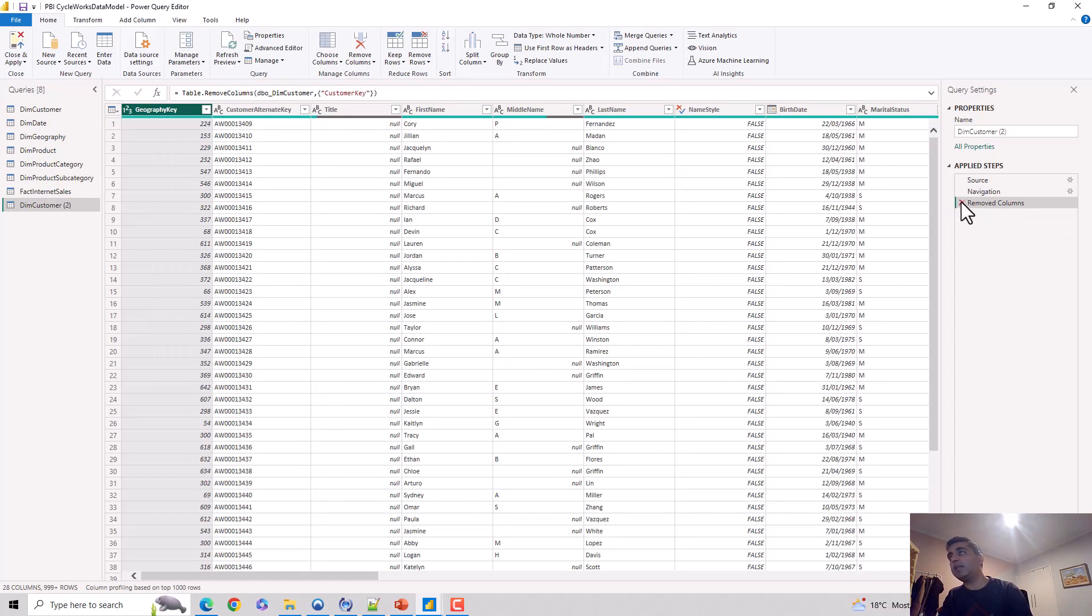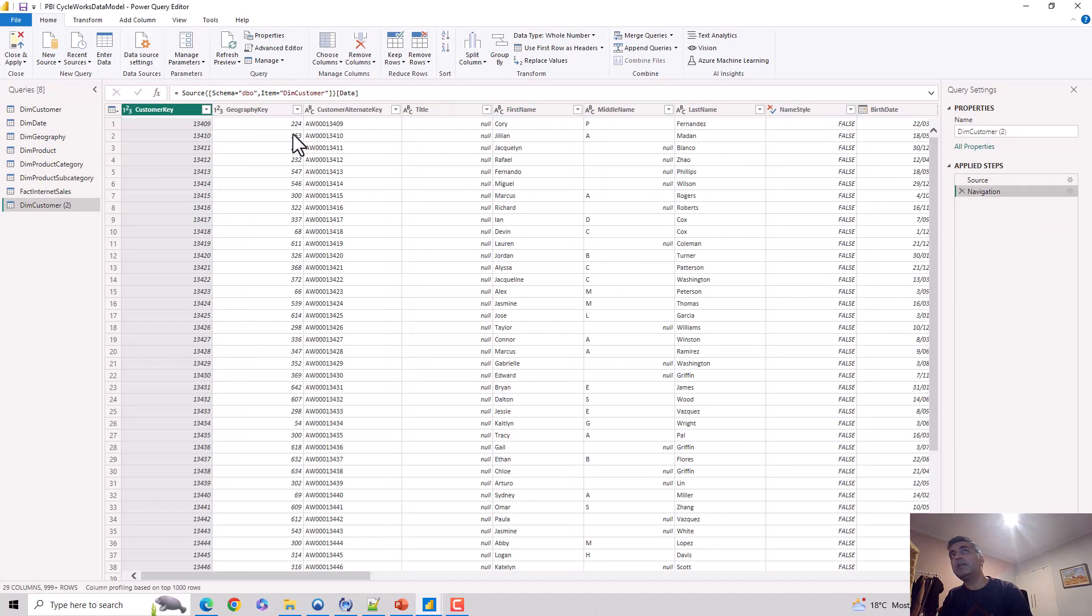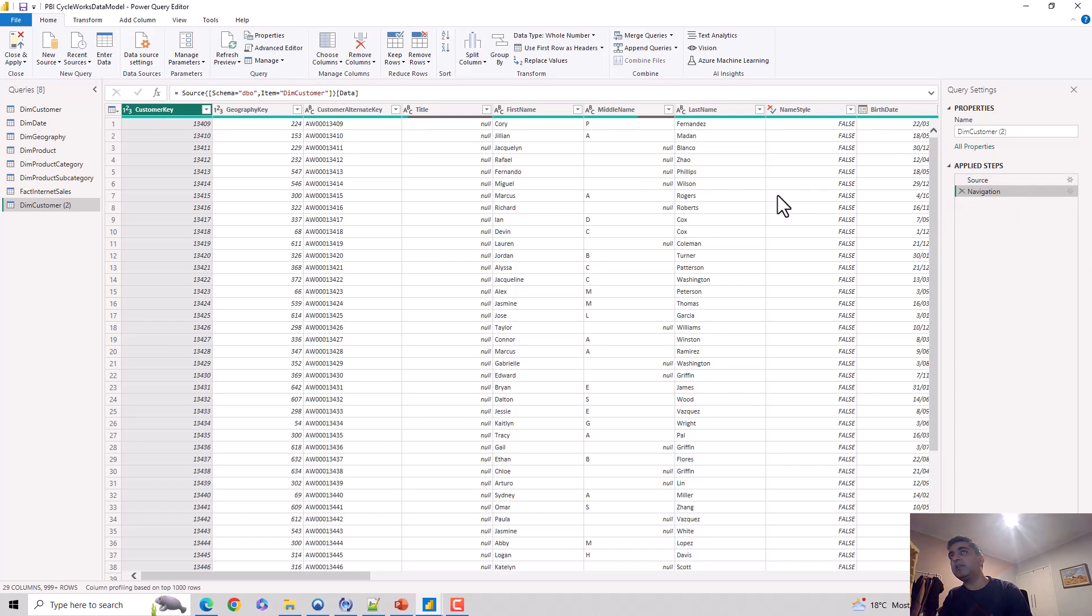I'll just take the step off again and show it to you again. When I right-click and say remove, there will be a step added on the Applied Steps on the right-hand side.